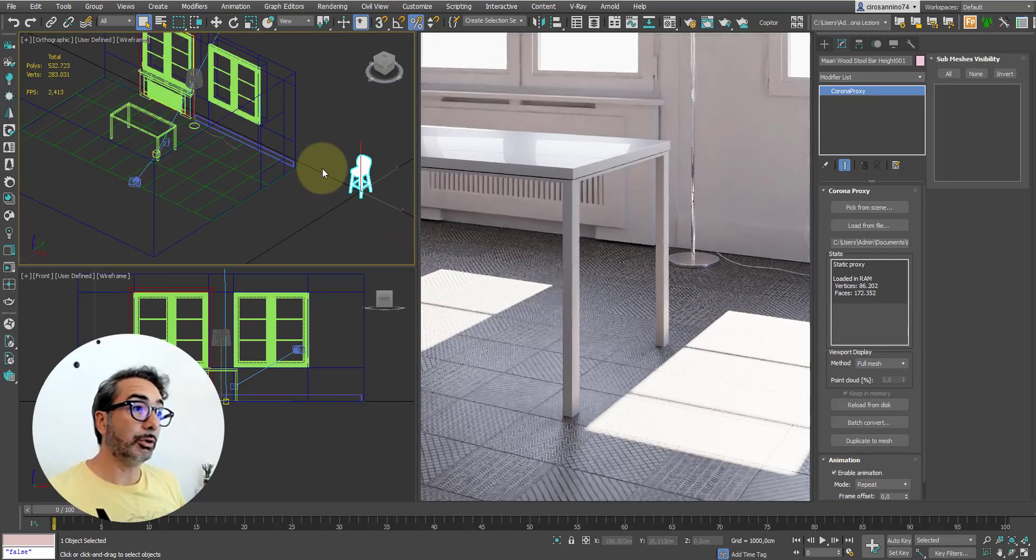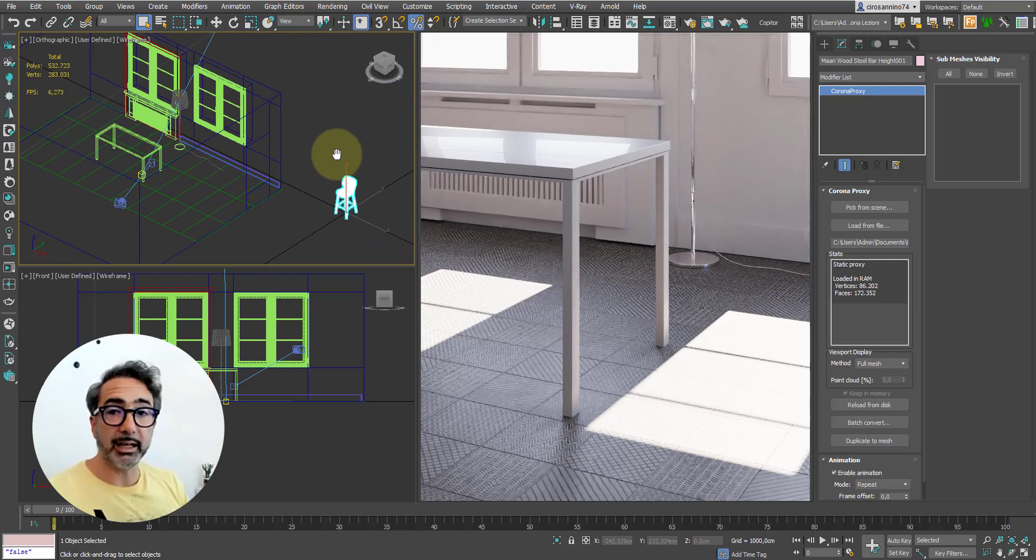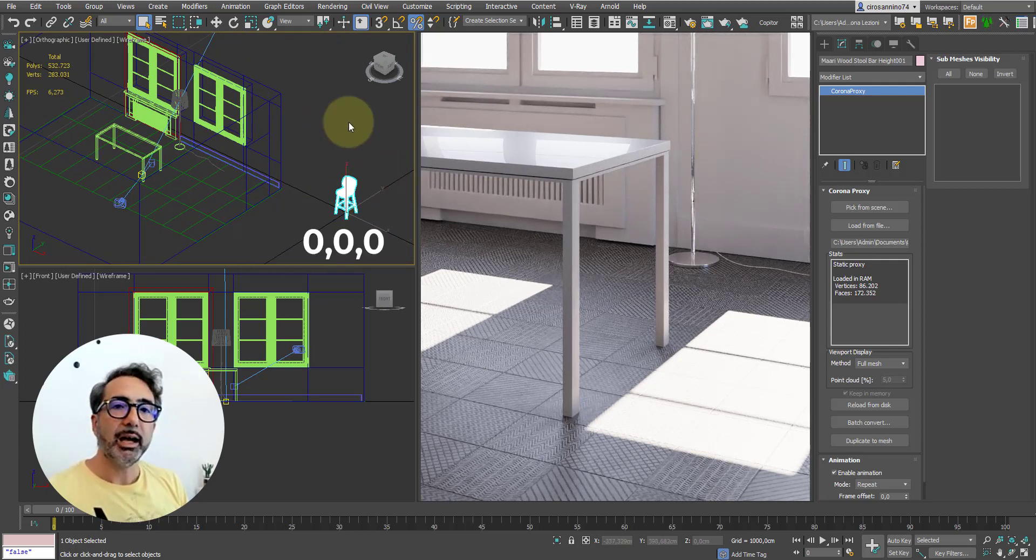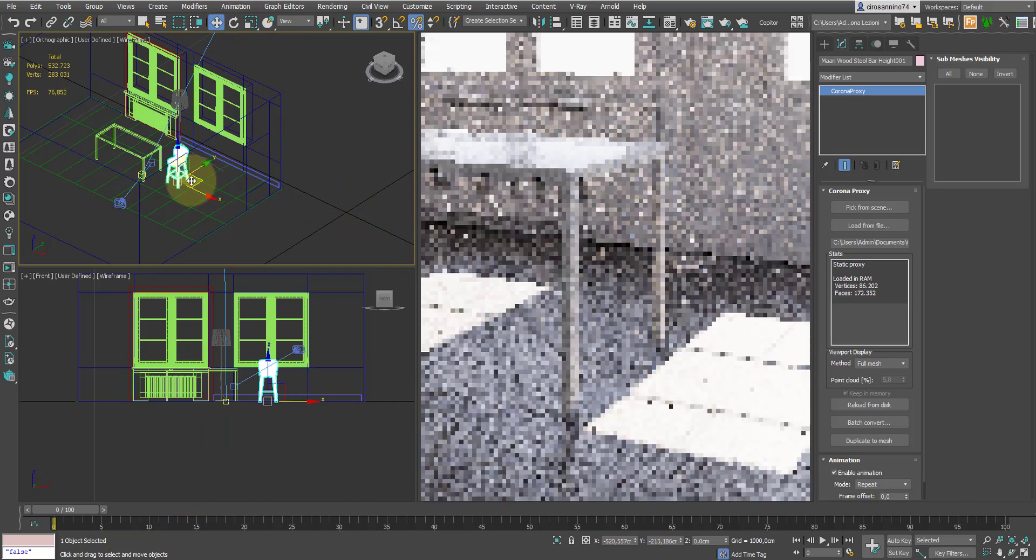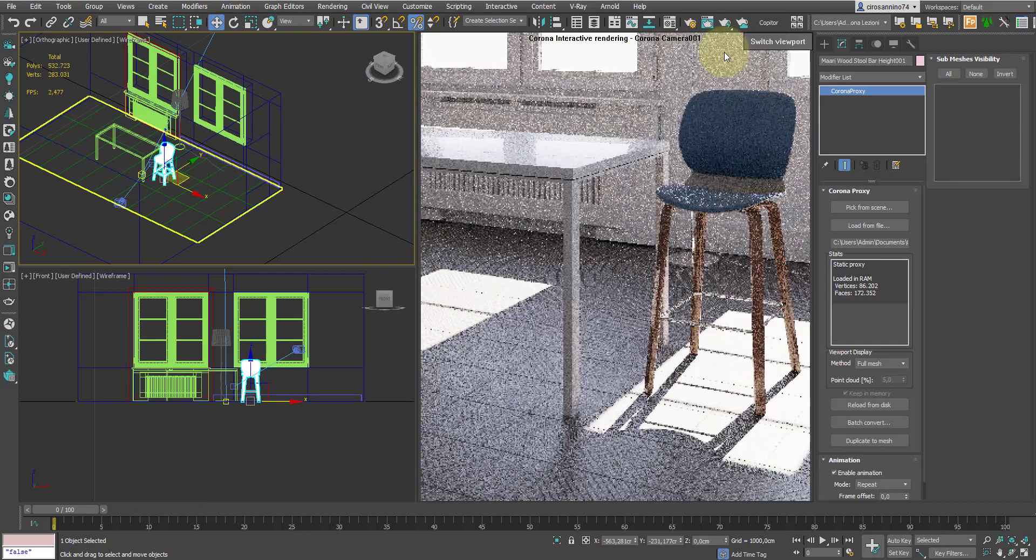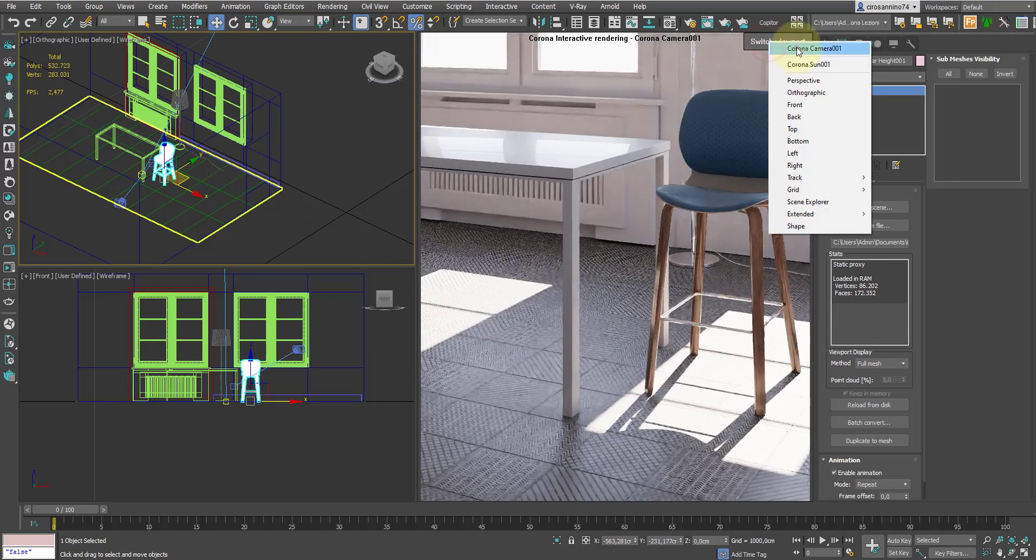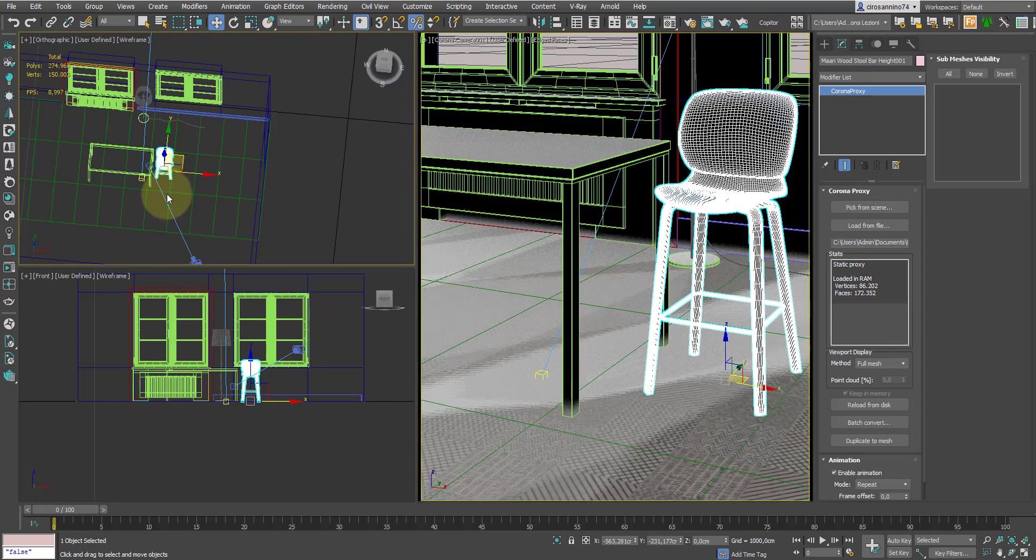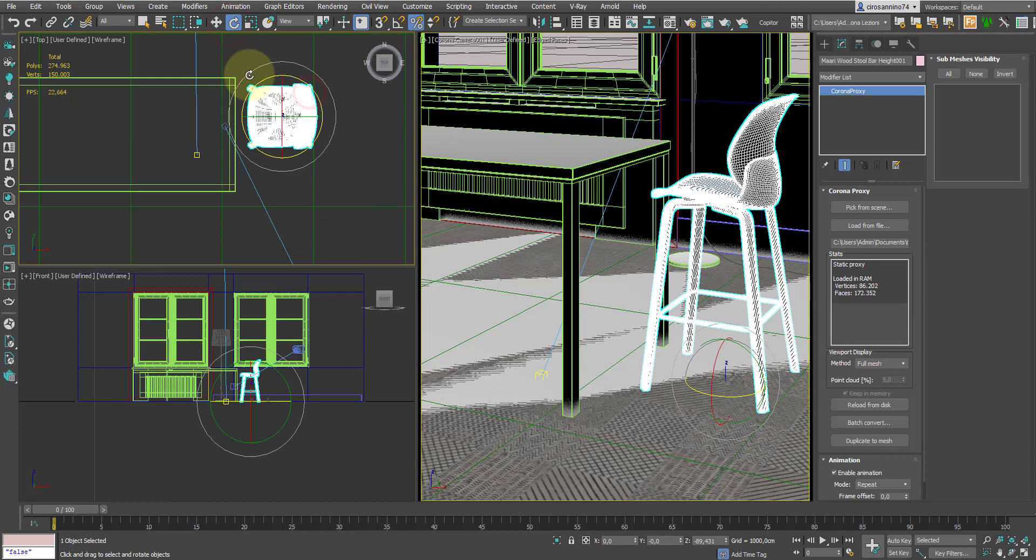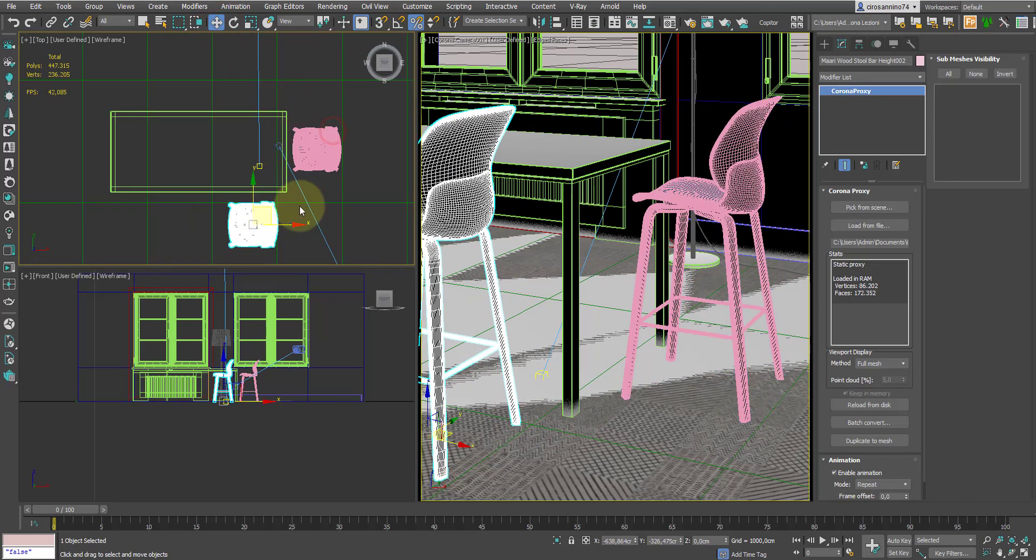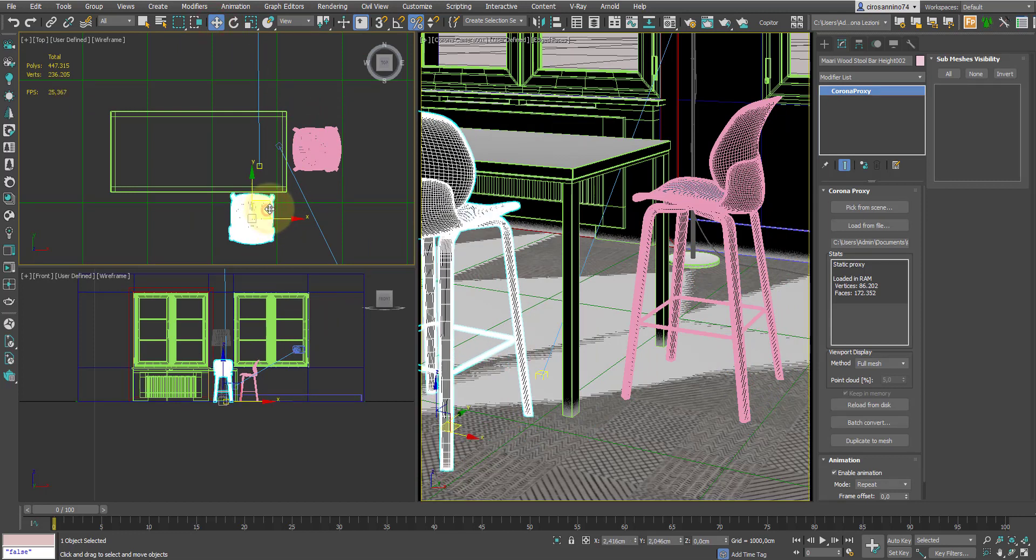When objects are imported from the chaos library, they always appear at coordinates 0,0 of our scene. Then from here we drag them where necessary. Okay, for now I temporarily disabled interactive rendering to handle our objects more comfortably. I create some instances and place them within our frame.